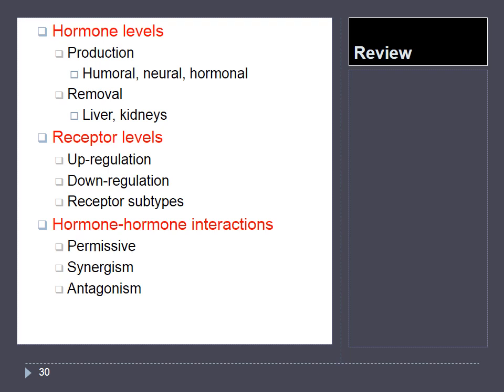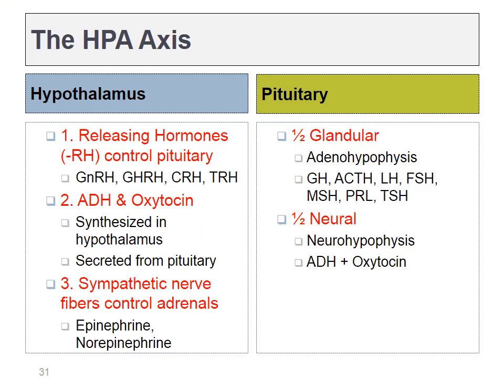Next up, we're going to cover some specific hormone signaling pathways. The first is the hypothalamic-pituitary-adrenal axis, or the HPA axis. The word axis means that the hypothalamus controls the pituitary, which in turn can control the adrenals. The hypothalamus is part of the brain, but it can produce a number of hormones that all end in the letters RH — this is unique to the hypothalamus. It can also synthesize ADH and oxytocin. The pituitary, on the other hand, is a gland below the brain; half of it is epithelial and it produces a large number of hormones, and it also releases ADH and oxytocin.